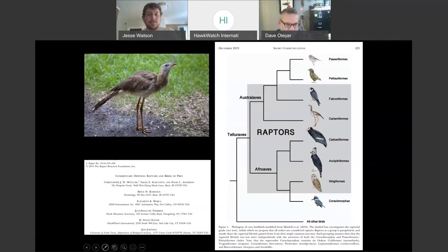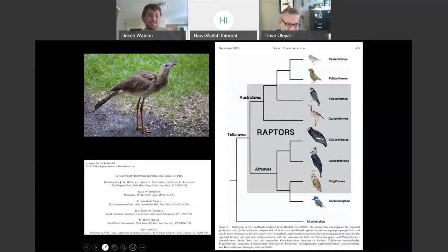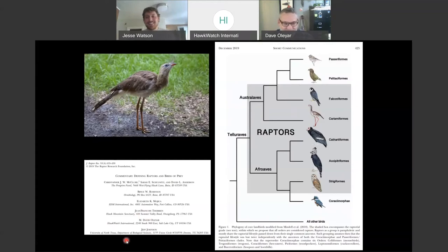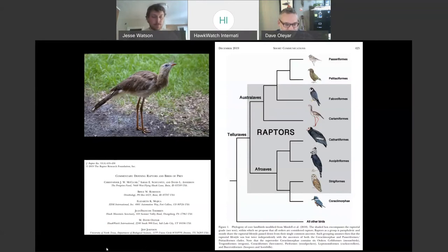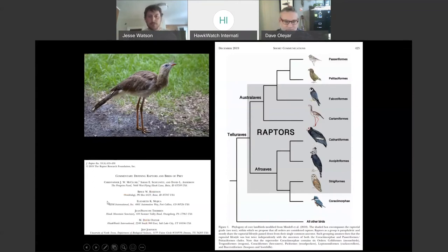We'll talk about this bird — a Seriema — on Friday when we're covering some of the other raptor groups that don't fall into the big families. Now we've got another poll — one more quick quiz. Let's see what you know about falcons before we talk about falcons, and then we'll do this again at the end.